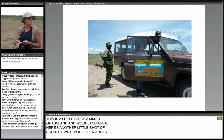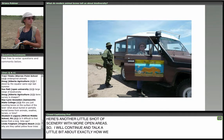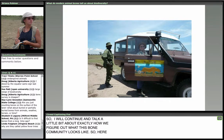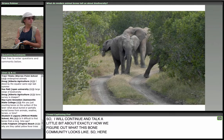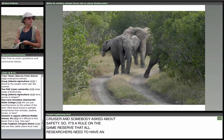Here's my car — I hop into my Land Cruiser. It's a rule on the game reserve that all researchers need to have an armed guard while outside of the car and walking around, for safety because there are many animals we can encounter: elephants, buffalo, lions, and a whole variety of other dangerous animals. I've never had a really close encounter, but I've had close enough encounters that I'm very grateful to have an armed guard with me.